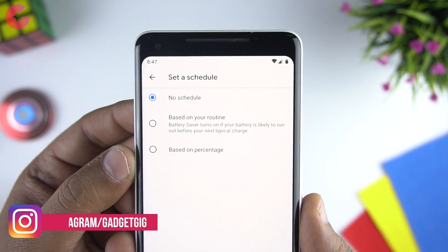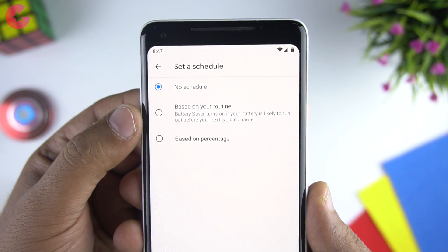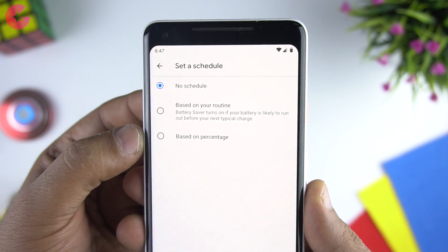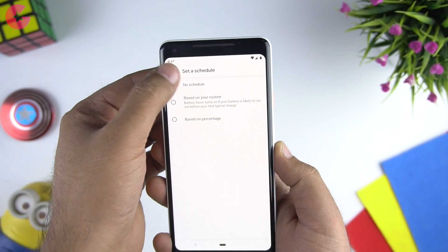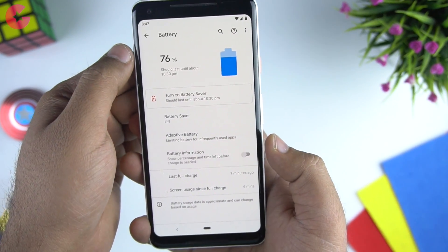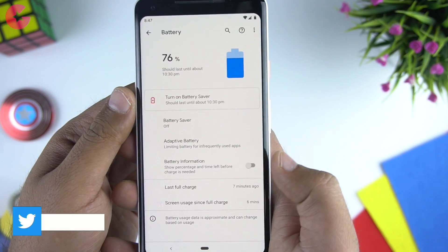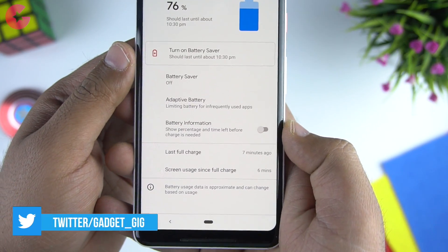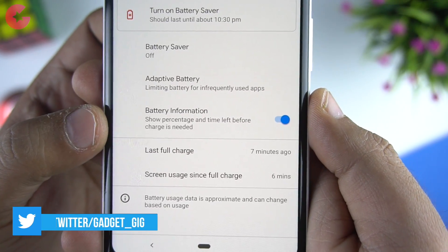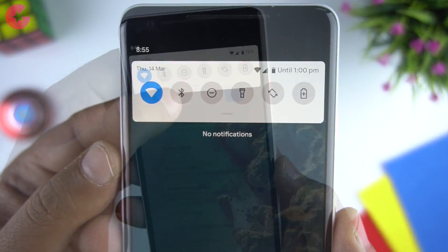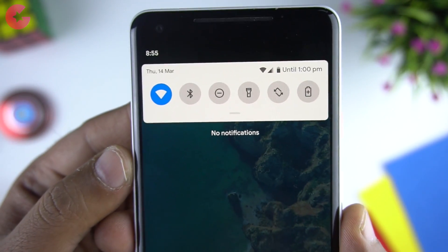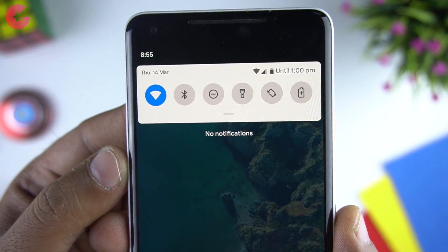There is also a scheduled battery saver mode where you can schedule it according to your routine or based on battery percentage. There is one more battery option which, once enabled, will show you the battery info next to the clock as the remaining percentage, and when you open the notification panel it also tells you the estimated time when you would need to charge your phone again.